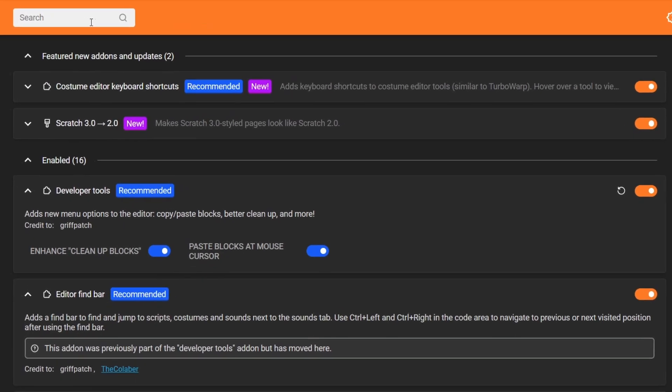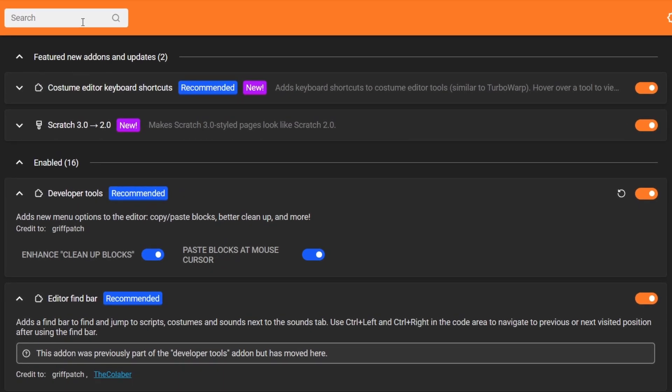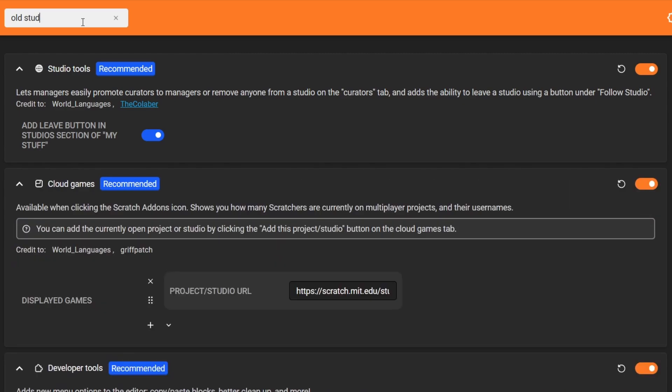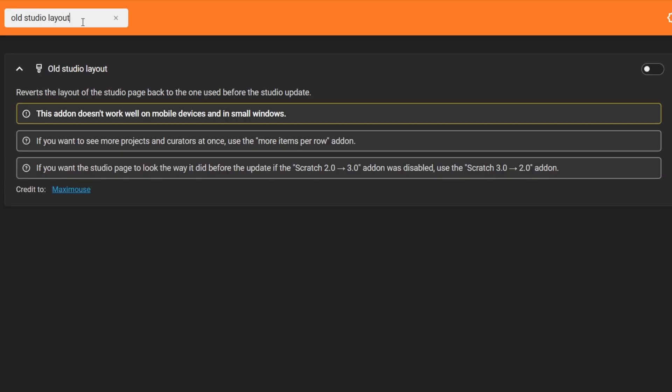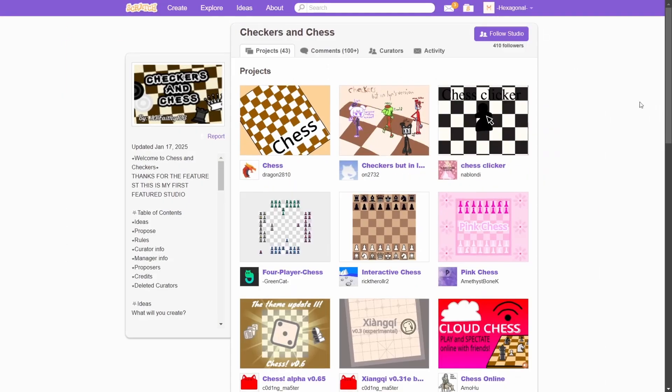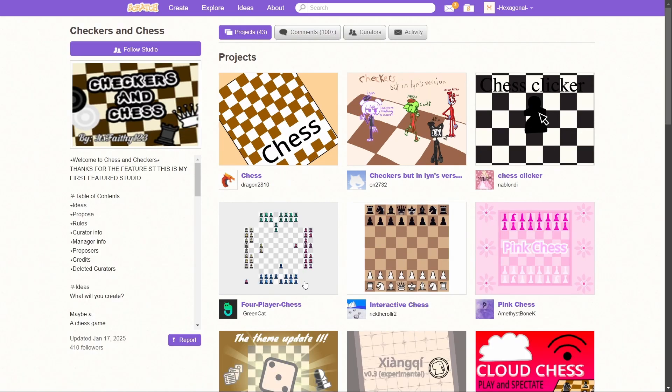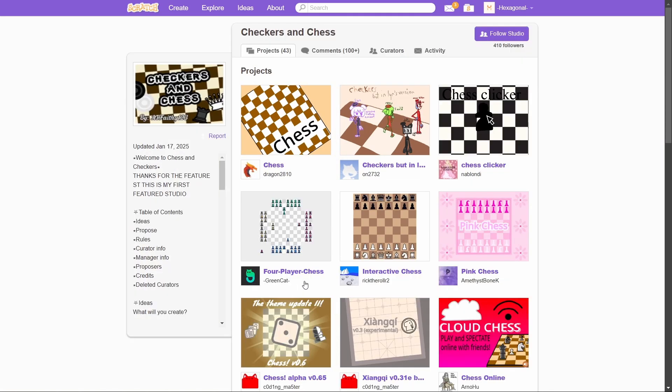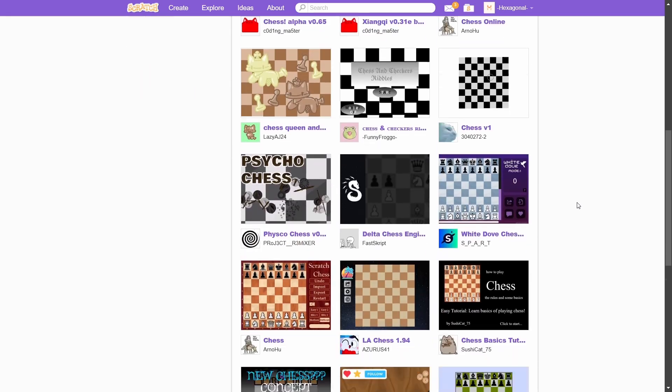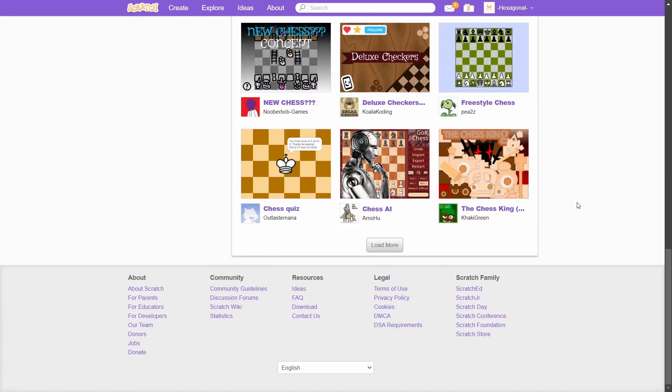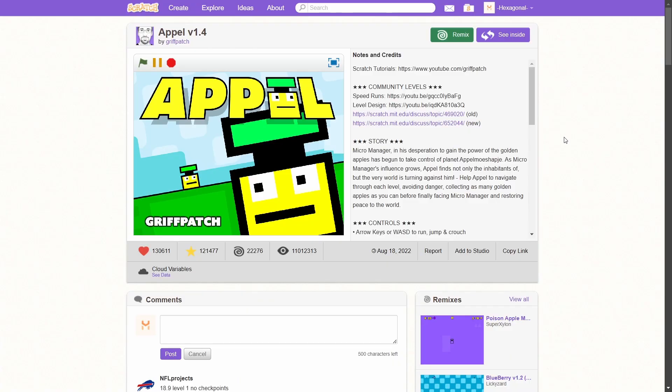If you go into the Scratch add-ons and search for old studio layout, you will find this add-on. If I enable that, it will give you this layout. Here's the before with that add-on disabled. And then after. This is pretty much almost identical to what it was in 2.0.